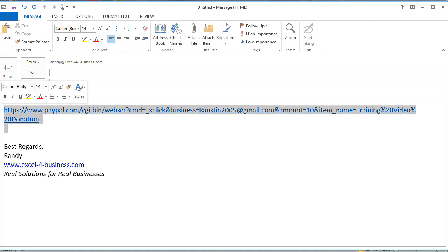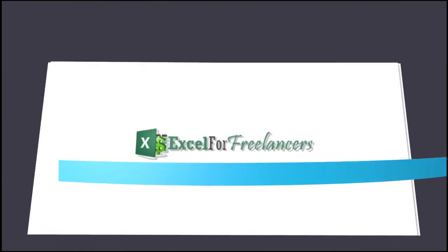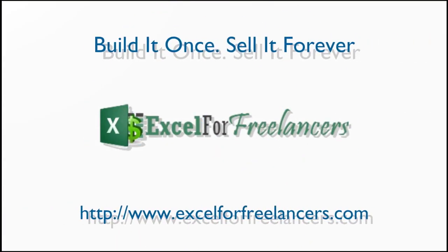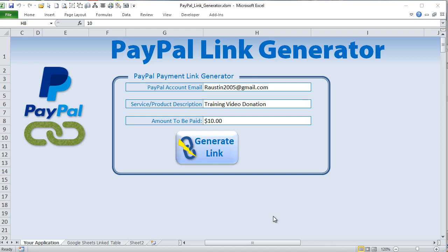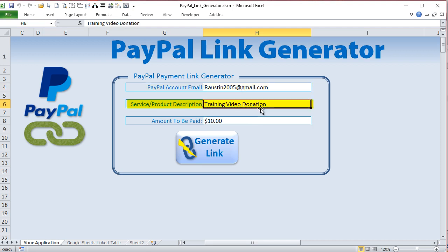This PayPal link generator lets you enter information and quickly create PayPal links to send to customers, vendors, or people who want to pay you. There are really just three components to create a PayPal link: one is your PayPal account email, the second is any text you want such as a price, service, or product description, and then the amount that you want to be paid.